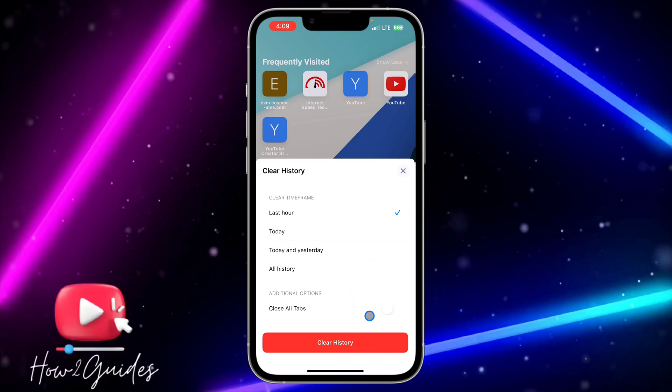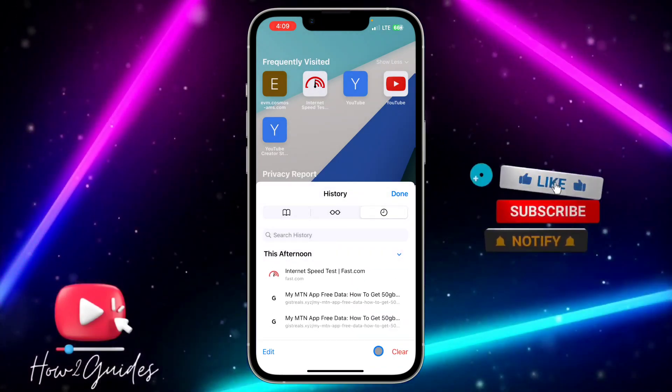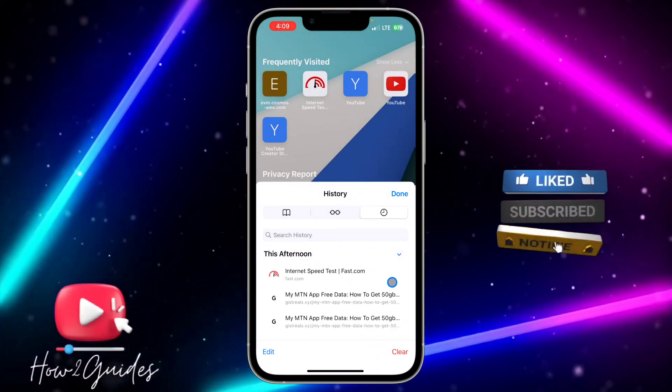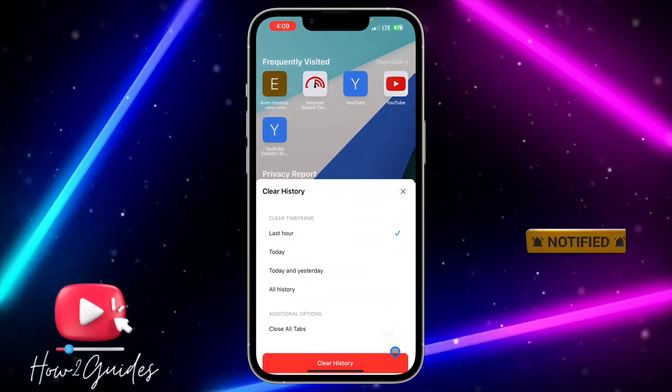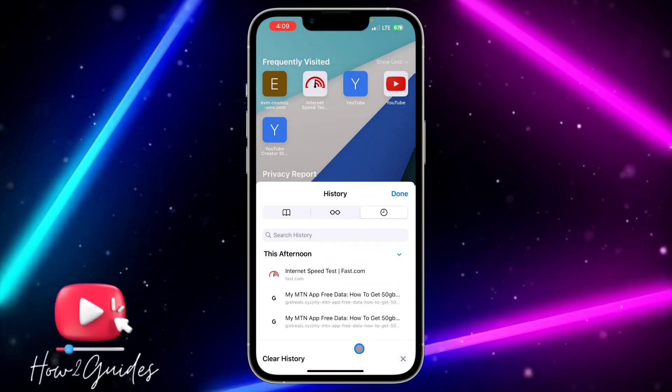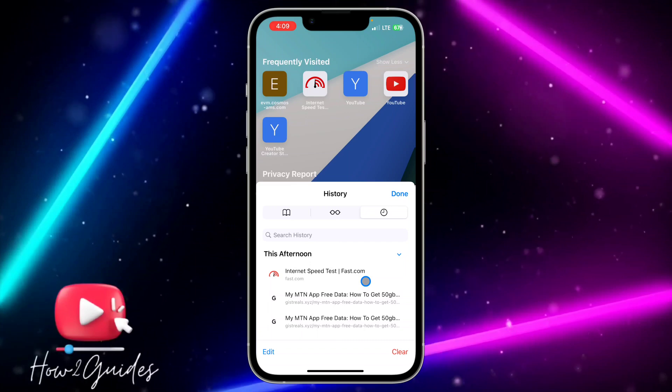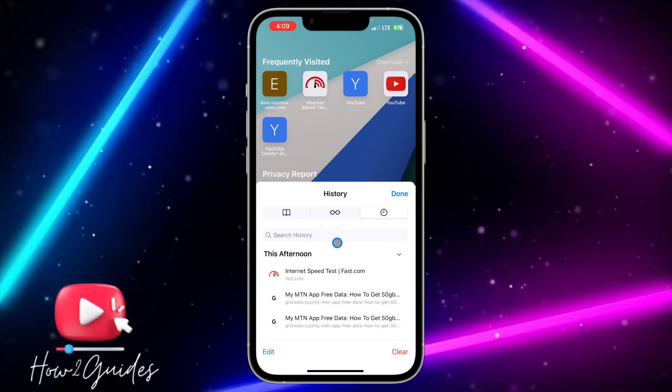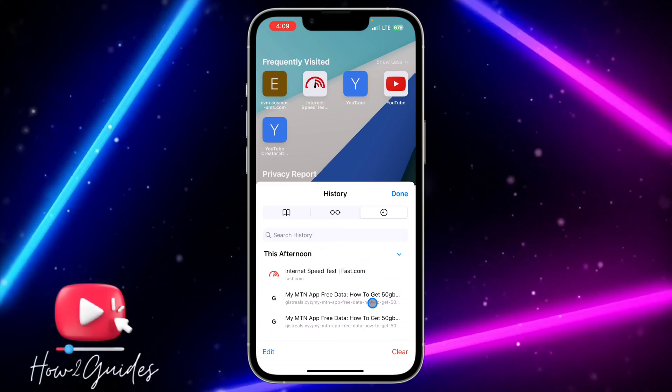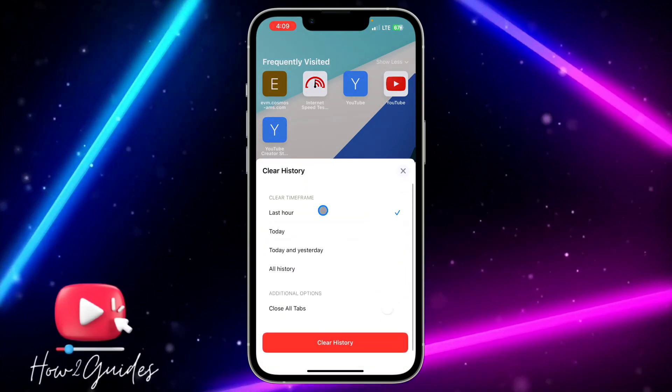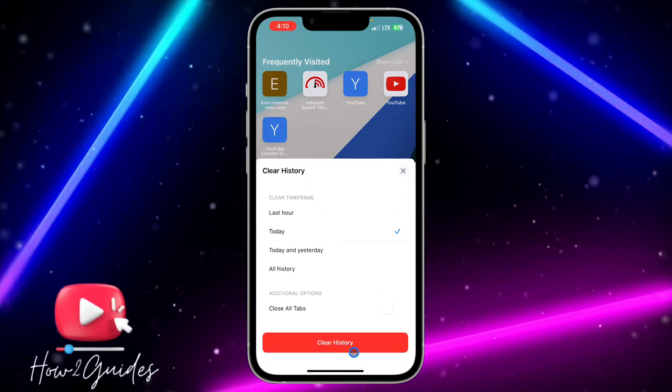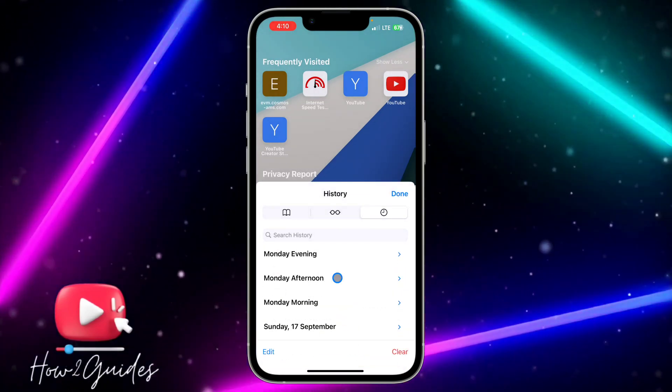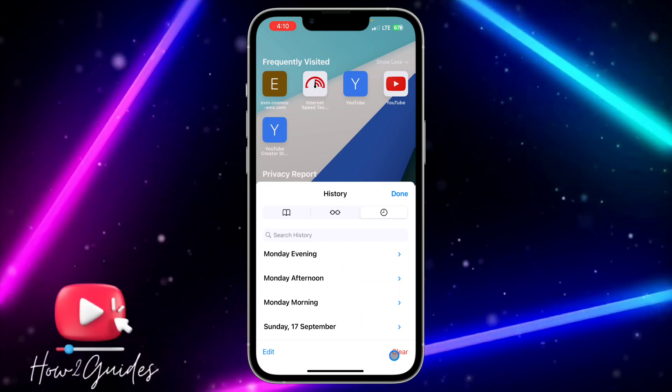So once you click on Clear History, you're going to clear them. So let's try it again. Last hour - I have not browsed for anything in the last hour, that's why it is not clearing anything. So let me clear the one for today. Clear today and let's click on Clear. Can you see? I have cleared everything for today.